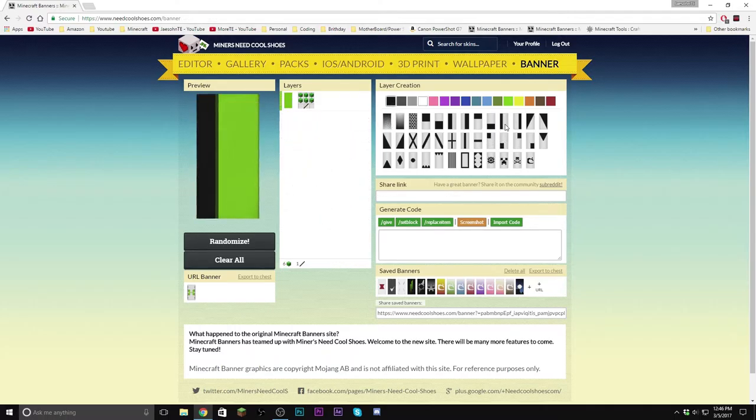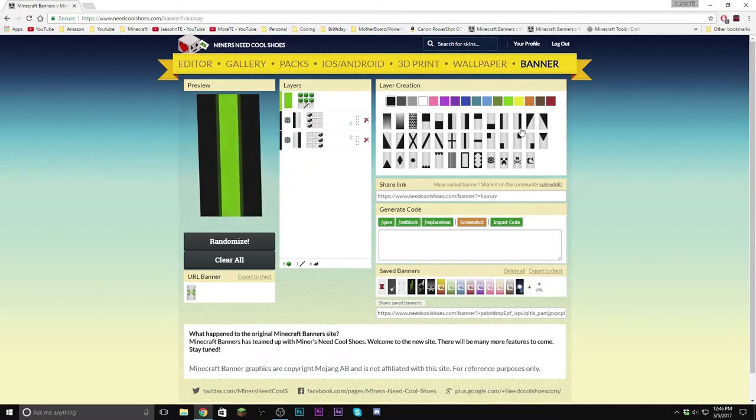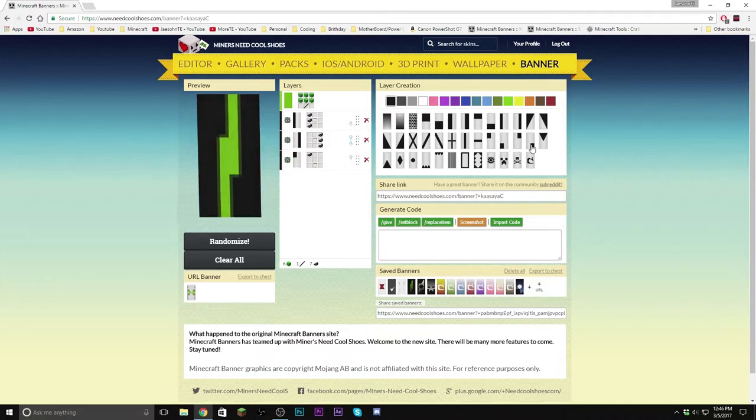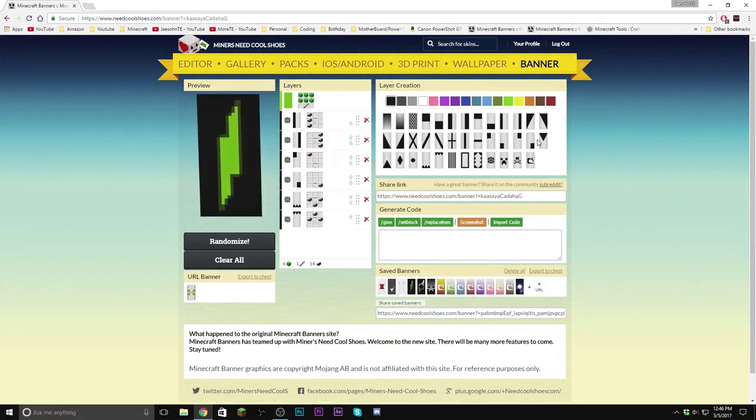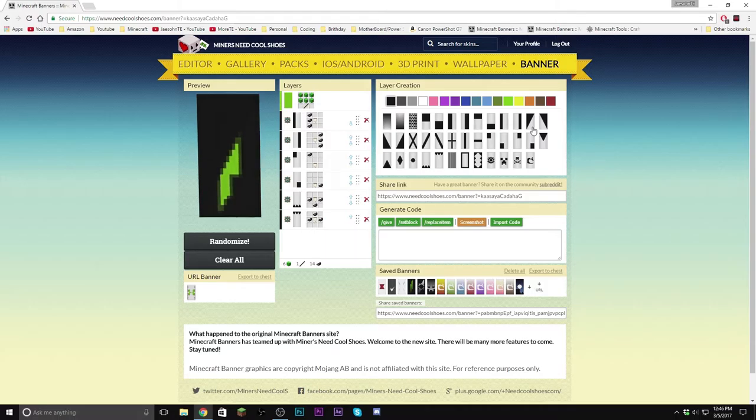Coming in at number 2, we have a nice lightning bolt cape and as you see, I will have all the links in the description about these capes, so there you go.